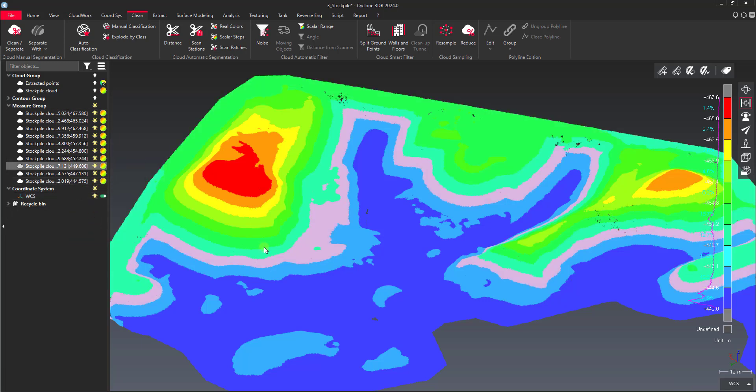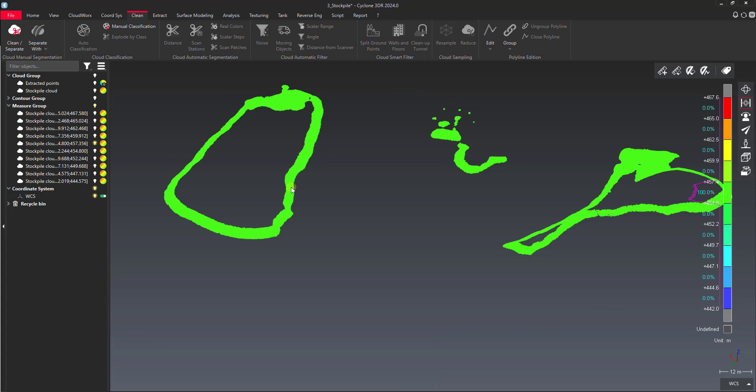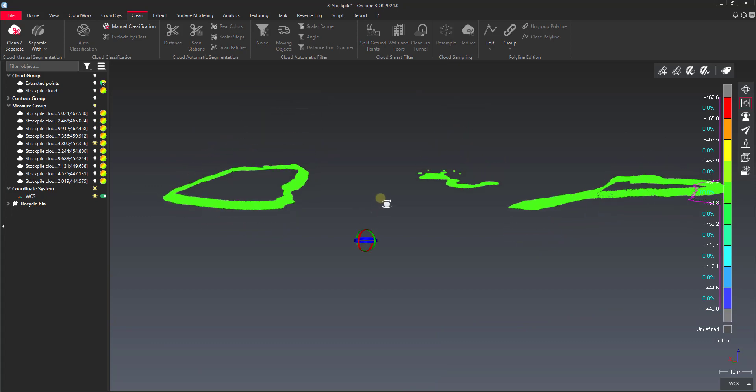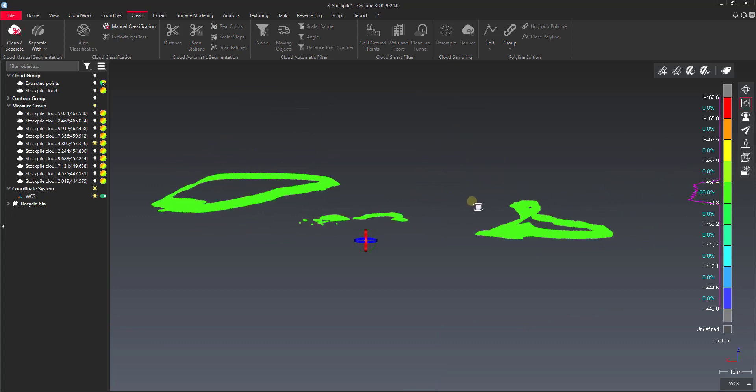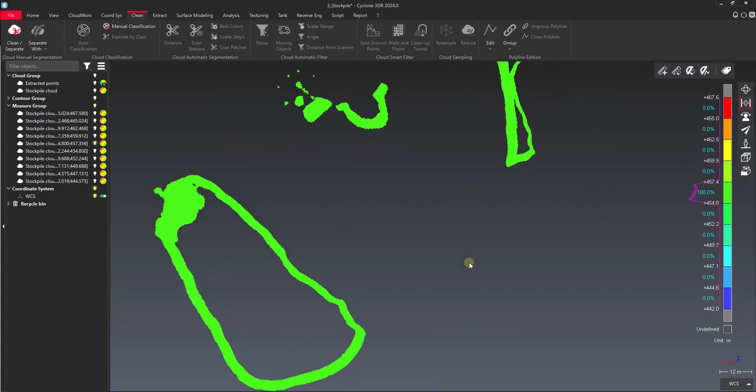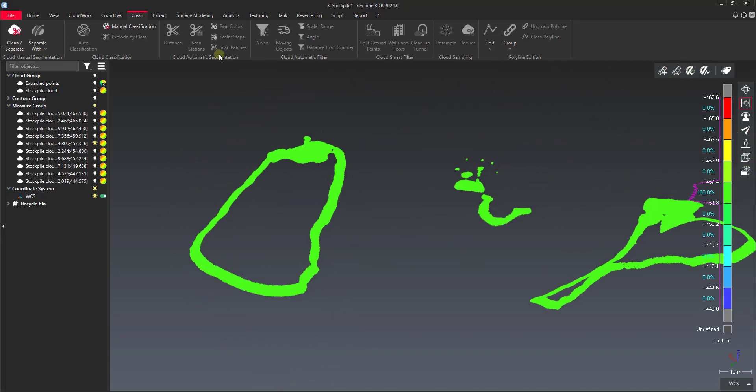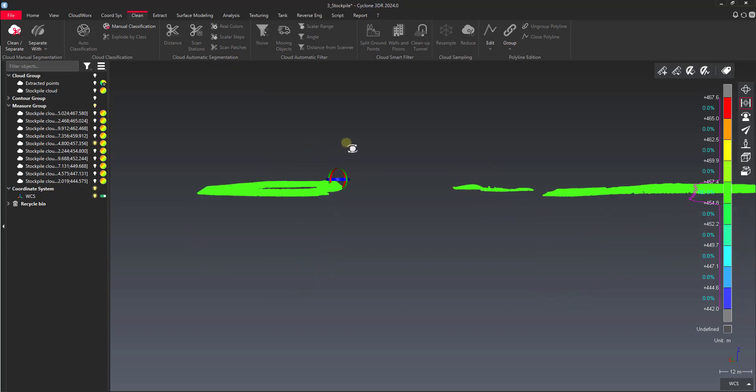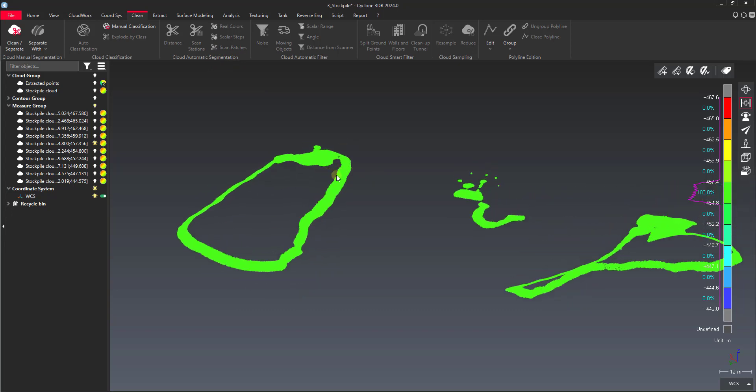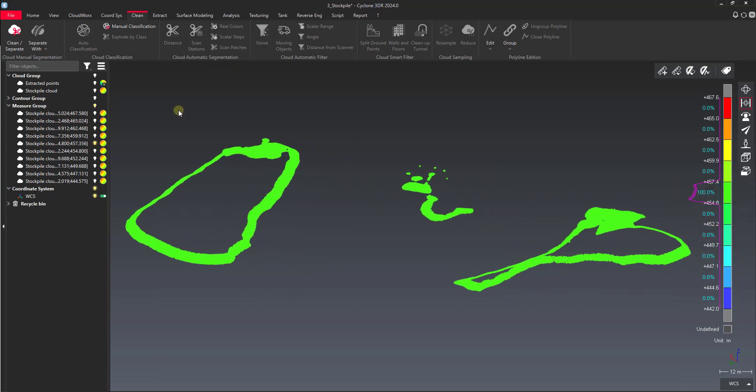So now I can actually go through and isolate. Let's say if I just wanted this band of elevation, I could do a show only, and then I just have that particular band that I can work with here or export. So those are just a couple of different ways that you can filter your point clouds based on their color or based on their inspection steps. So I hope you found this helpful, and I'll see you in the next one.